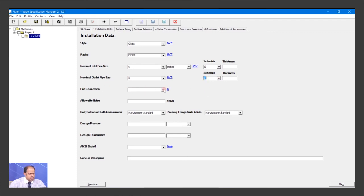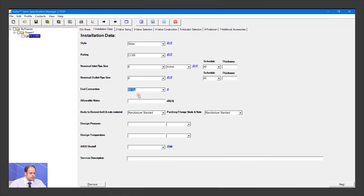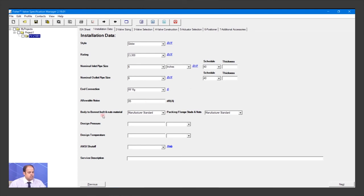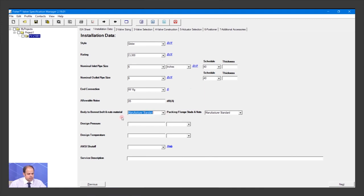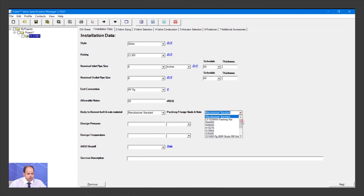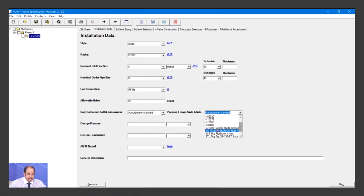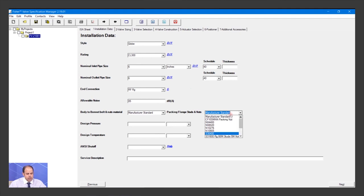The end connection is raised face flange. Maximum allowable noise is 85. For body and bonnet, you can choose anything or put it to manufacturer standard. For studs and nuts, you can choose ASTM A193 or other specifications, but I recommend manufacturer standard.